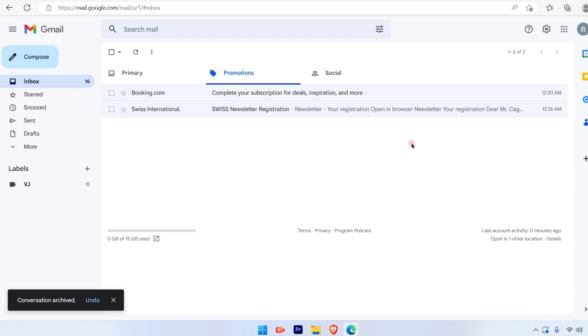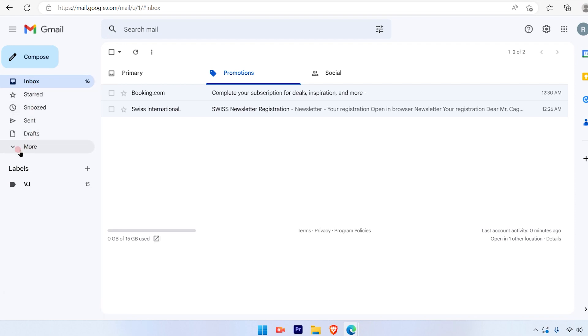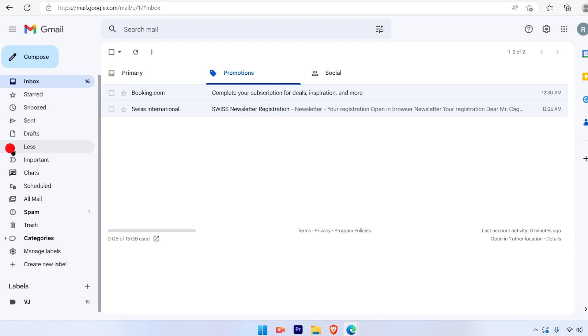Now where would you find this archived email? To find your archived email on the left-hand side, you will see an option called more with an arrow. Click on that option. Once you click on that, you will get more options.